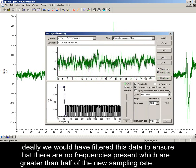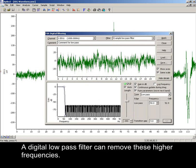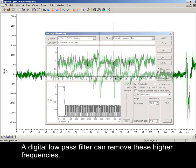Ideally, we would have filtered this data to ensure that there are no frequencies present which are greater than half of the new sampling rate. A digital low-pass filter can remove these higher frequencies.